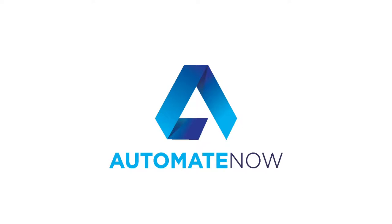In today's video, we're going to learn how to interact with modal windows using Selenium WebDriver. Hello and welcome to Automate Now. This is Marco Cruz. Let's dive in.